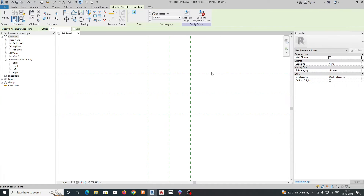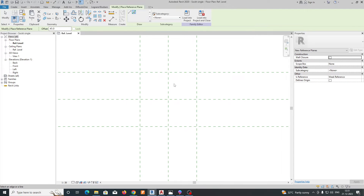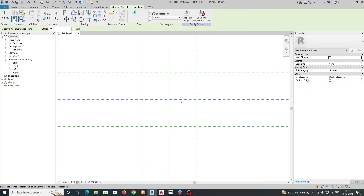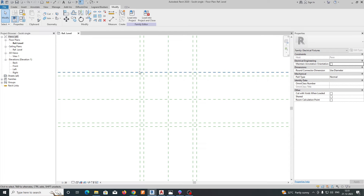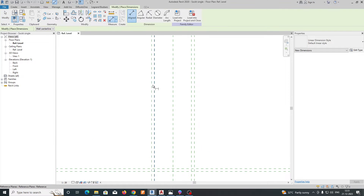Now we need to create reference planes for the back box area. Give an offset of 39 from the line, and pick it from both sides as well. This defines the area for the back box and the socket area separately. Then we need to add dimensions.